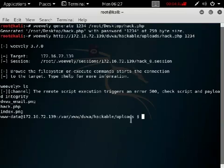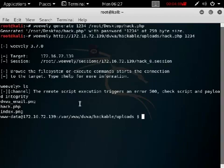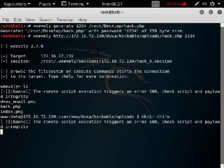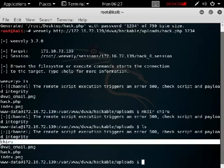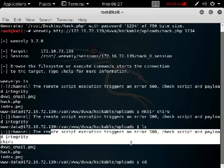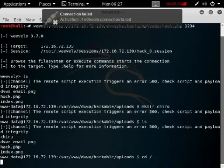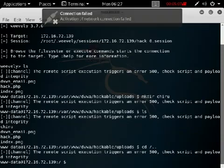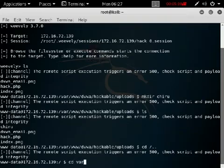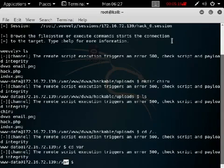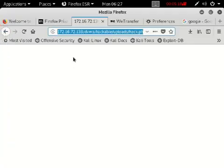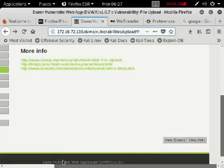Type ls — you can observe we are inside www/dvwa/hackable/uploads. You can see our uploaded hack.php file is there. You can also create a directory: mkdir shiru, then ls — shiru has been created. You can navigate back as well. This is how we can hack a website using weevely. This was demonstrated at low security level.